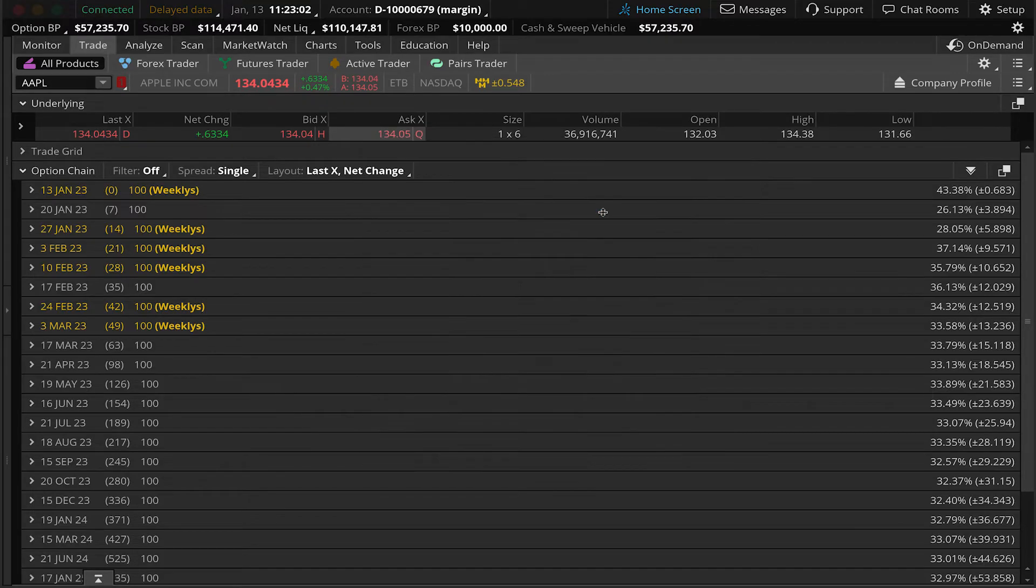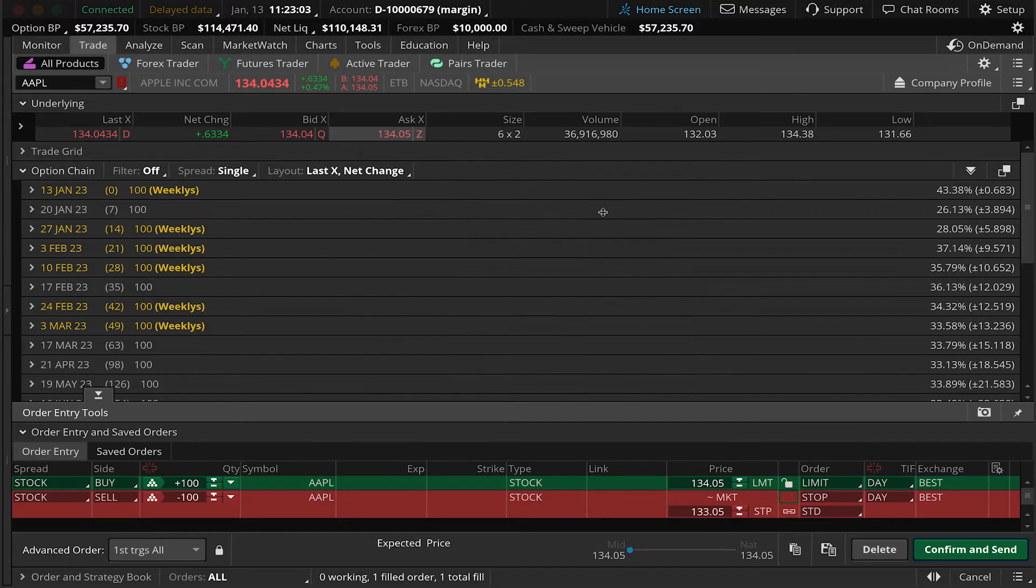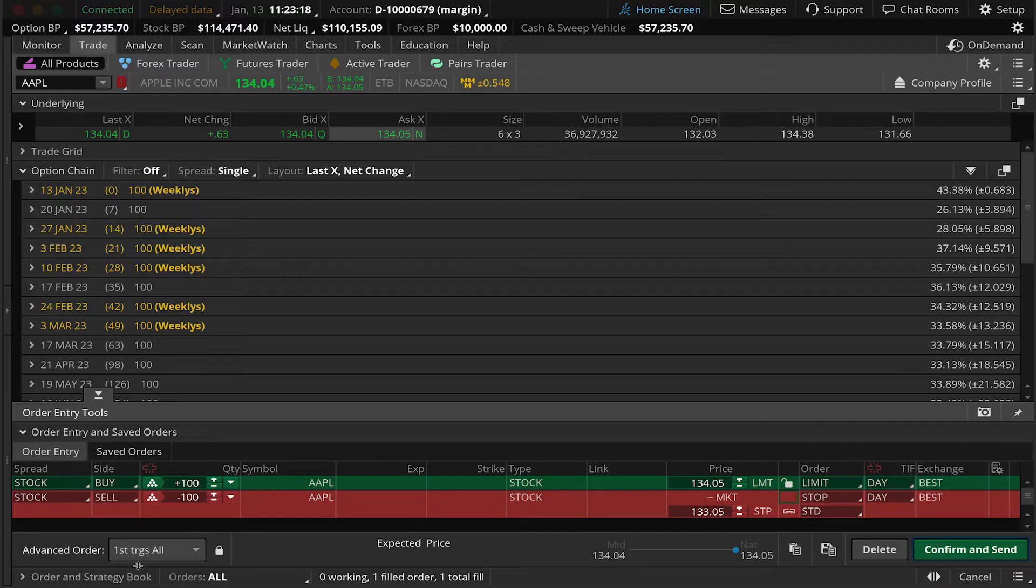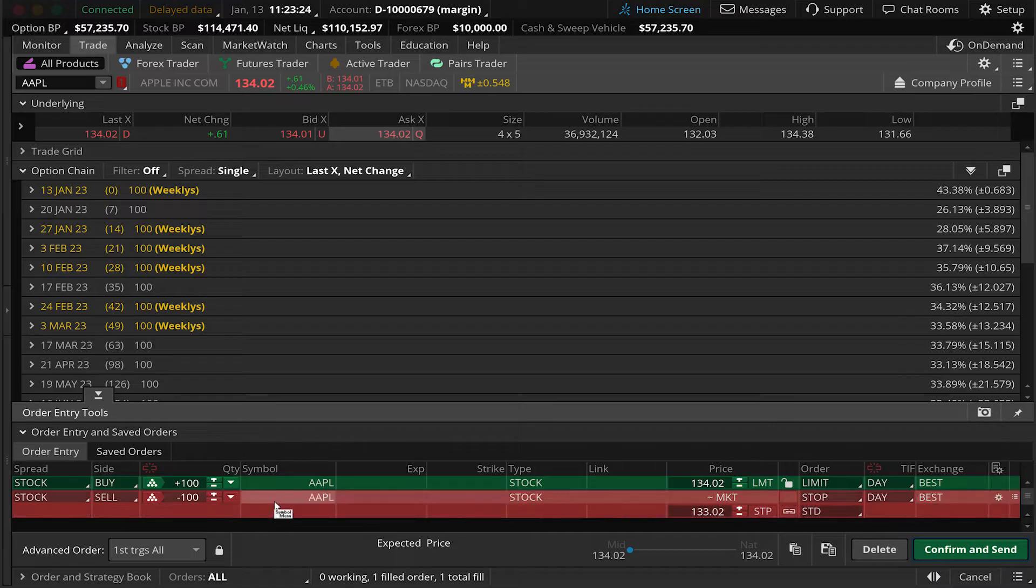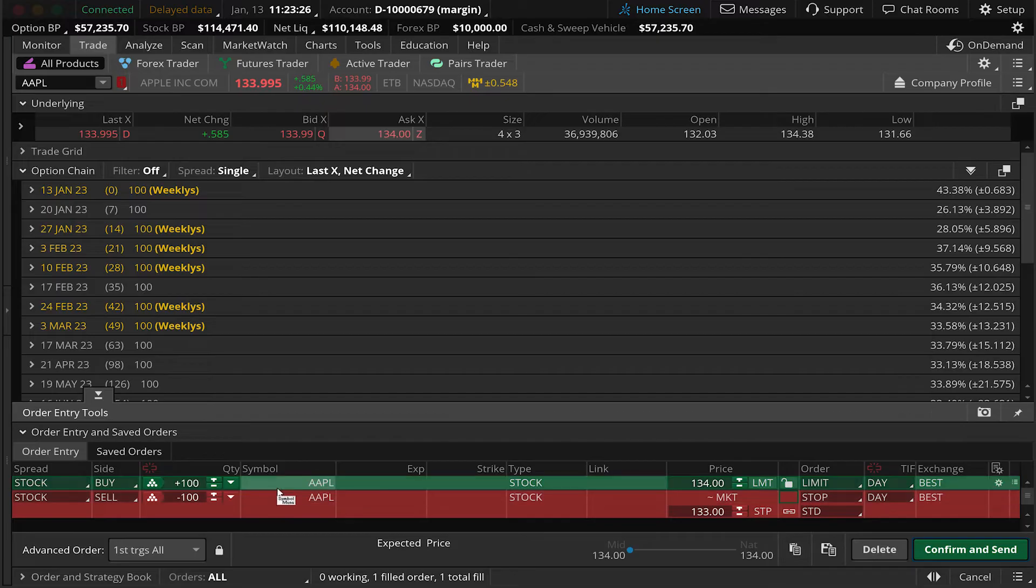You'll see the two orders have now appeared at the bottom of our screen, both a buy and a sell order, and the advanced order type has automatically been set to first triggers all. What this means is because this is a sequence of orders, the first order must fill for the second order to begin working.